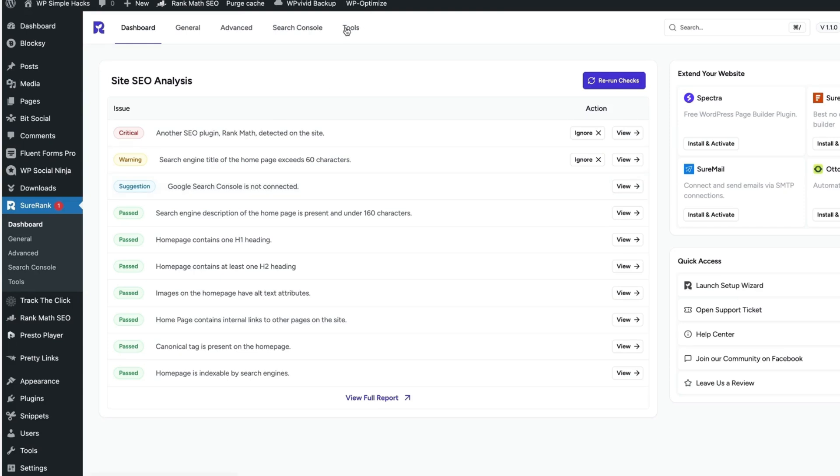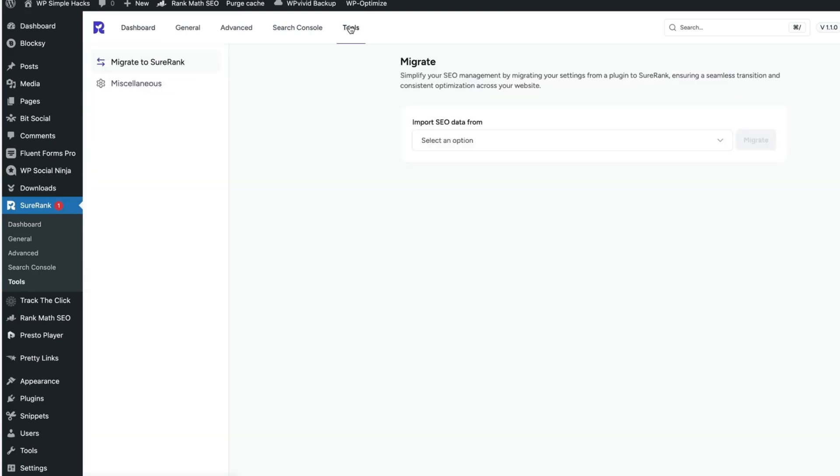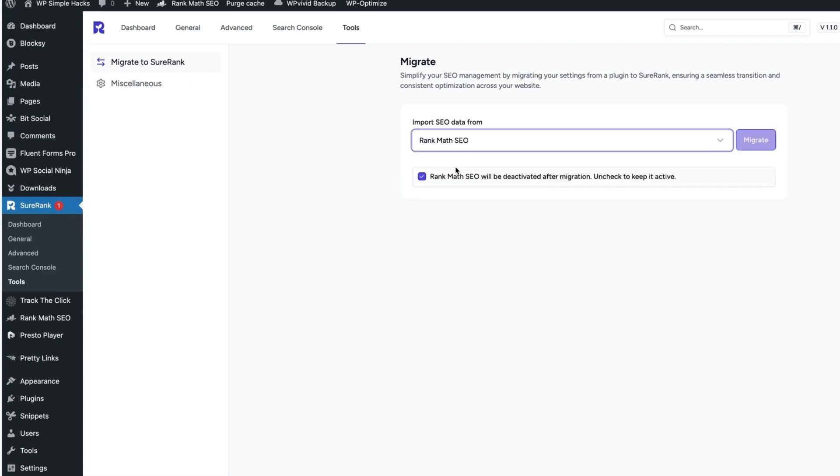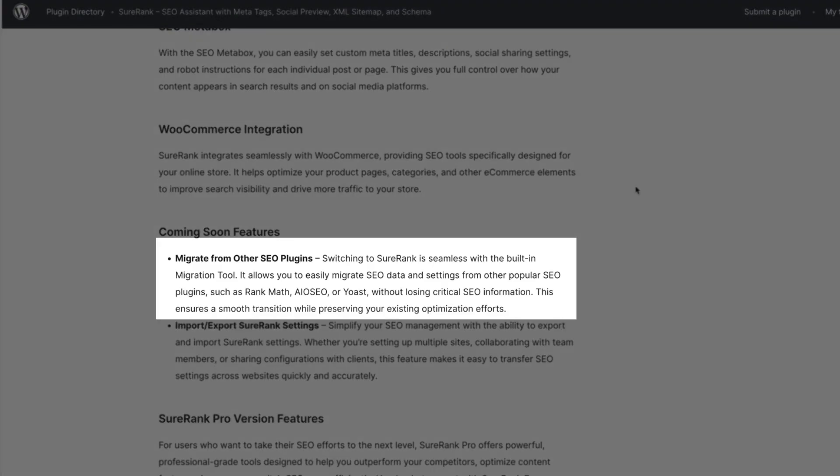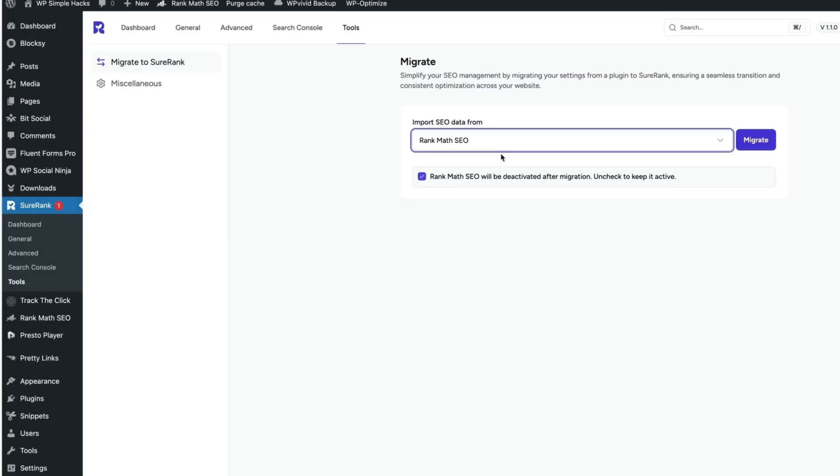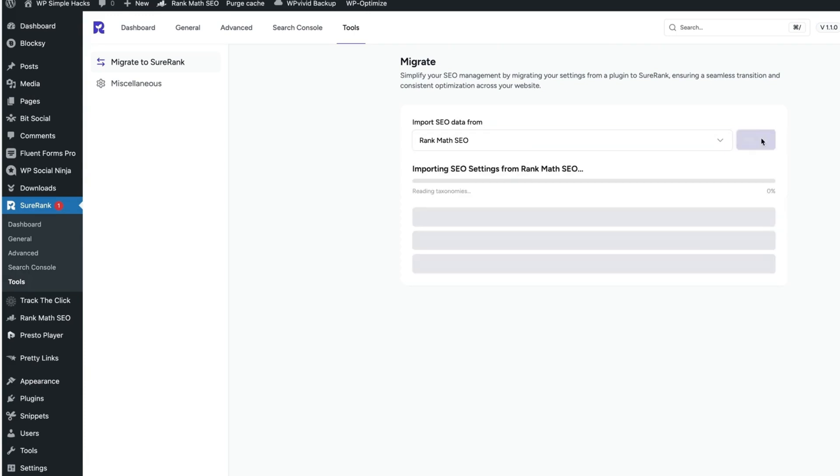First, I'm going to go to the tools and import all the SEO data from the Rank Math SEO plugin. At the moment, it allows you to migrate all the data from other popular SEO plugins, such as Rank Math, All-in-One SEO or Yoast without losing critical information. I'm going to choose Rank Math and migrate all the info.